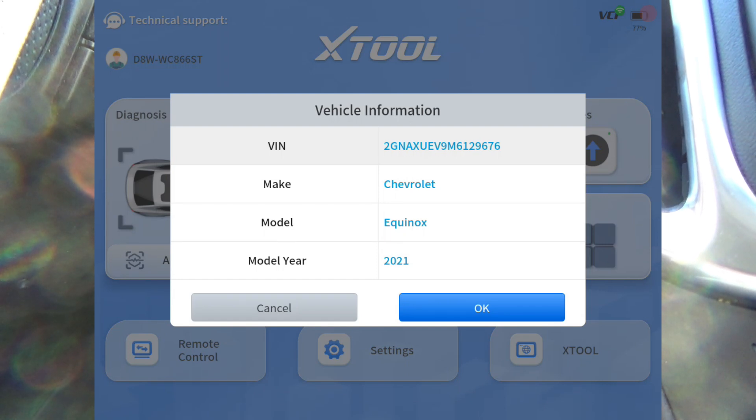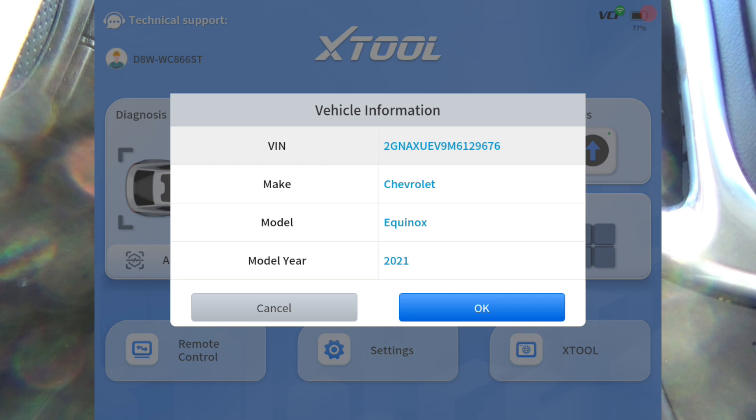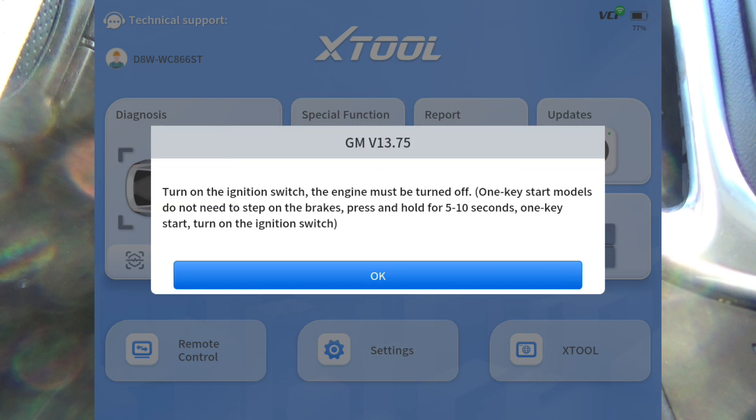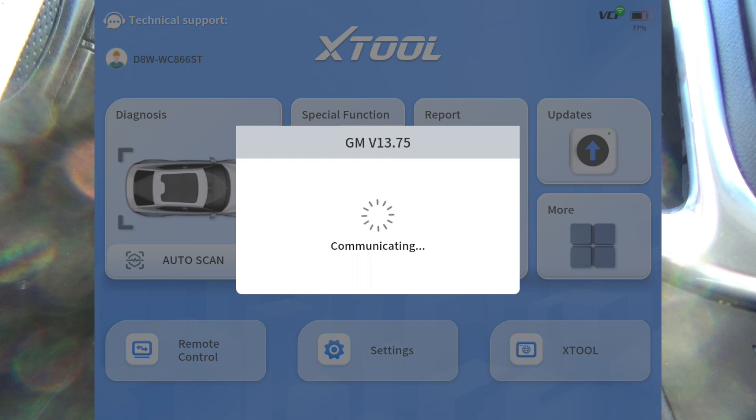All right guys, we're on our 2021 Equinox and I just want to show where you can get your RPO codes at. If you don't know what RPO codes are, let me show you real quick here on the scan tool.